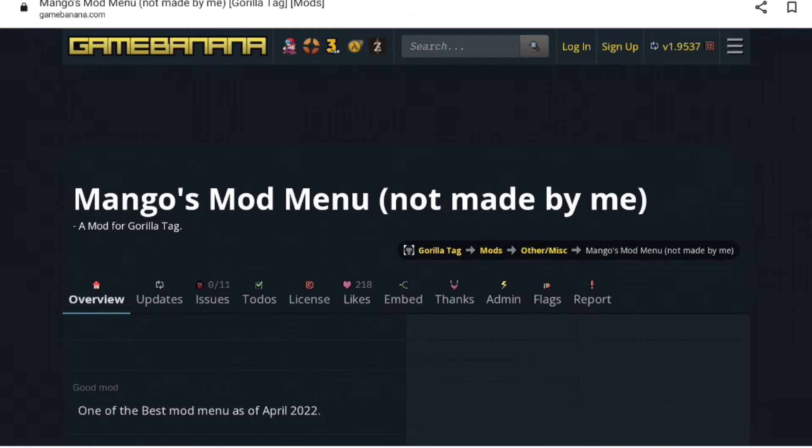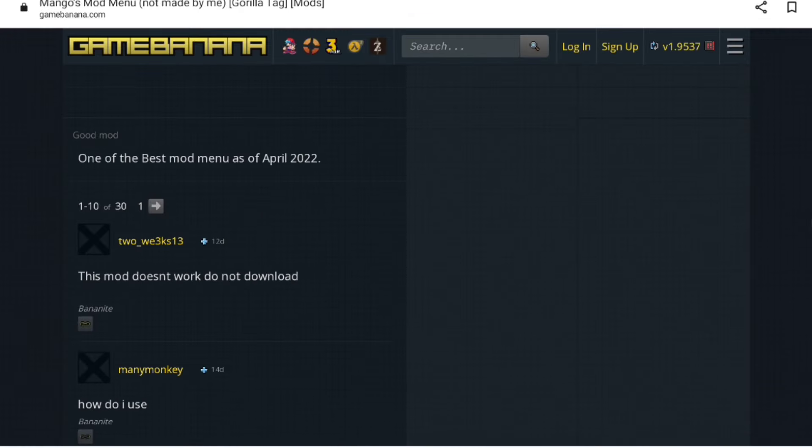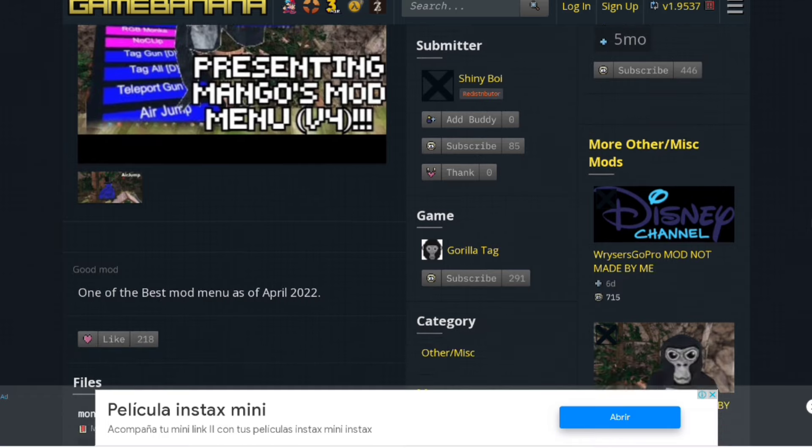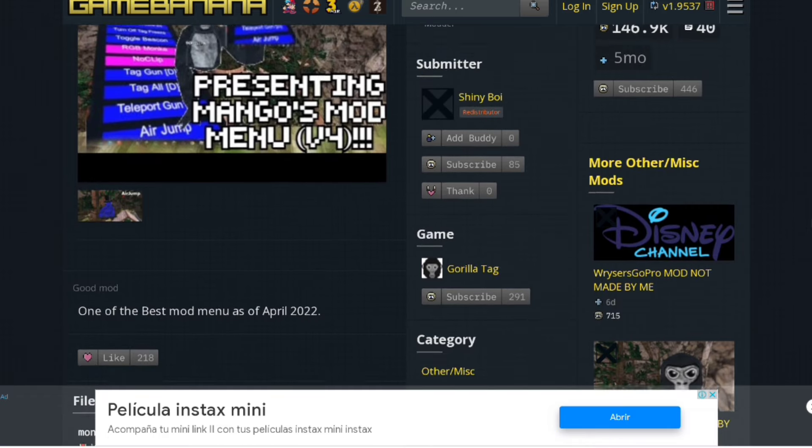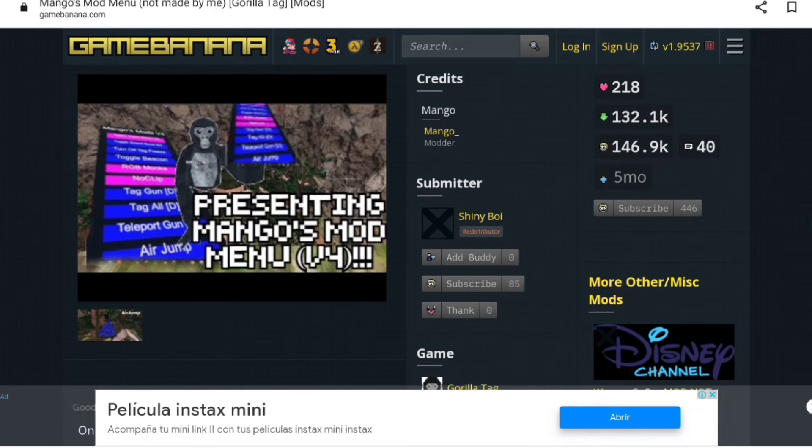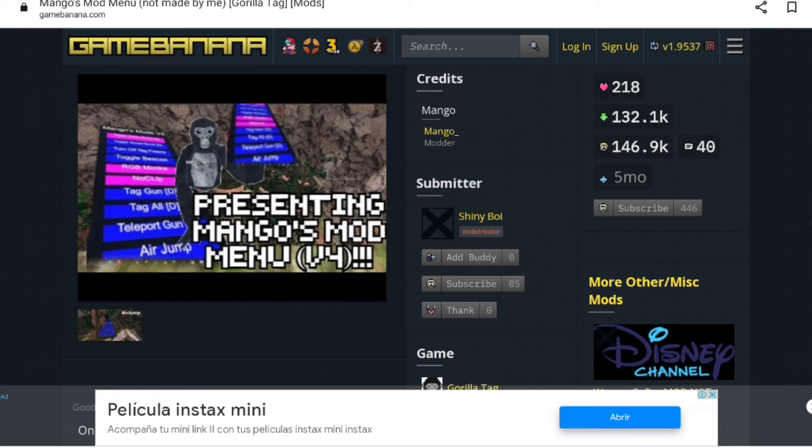You can click Mango's Mod Menu, which is mostly fixed. Make sure you have a phone, but you can also use a tablet. Just a quick warning: you need a link cable to connect your phone to your Oculus.